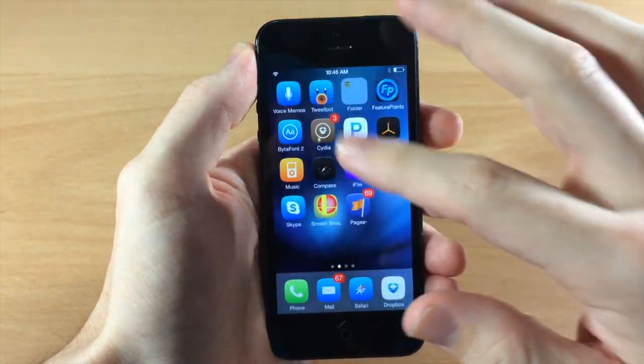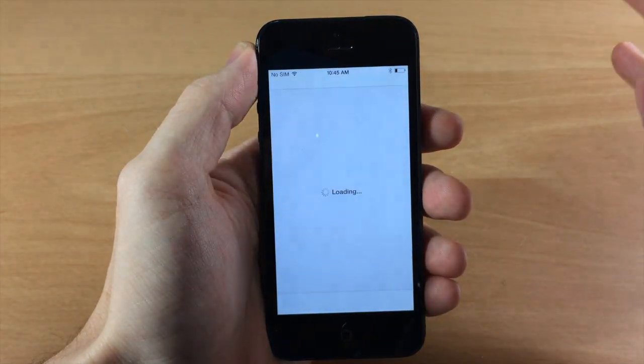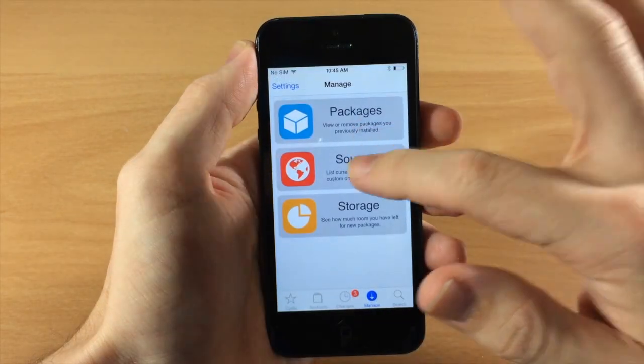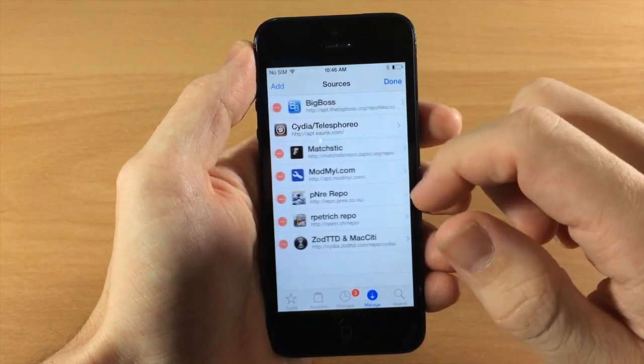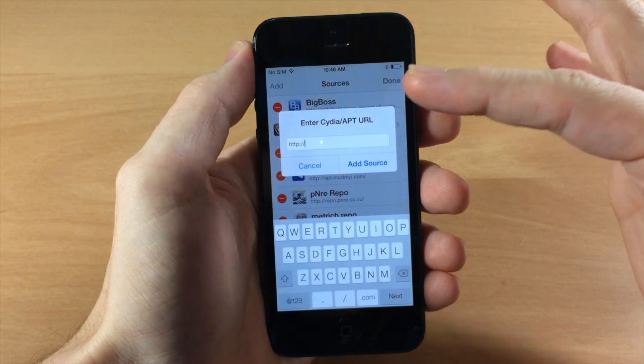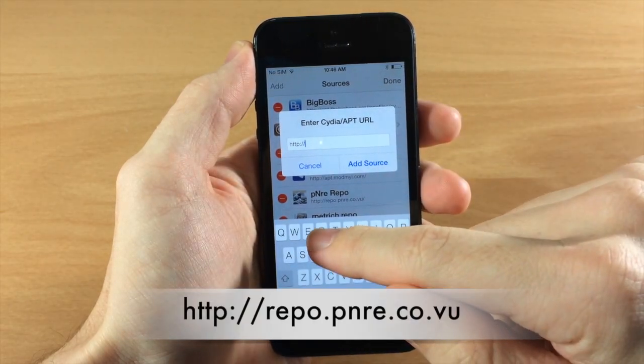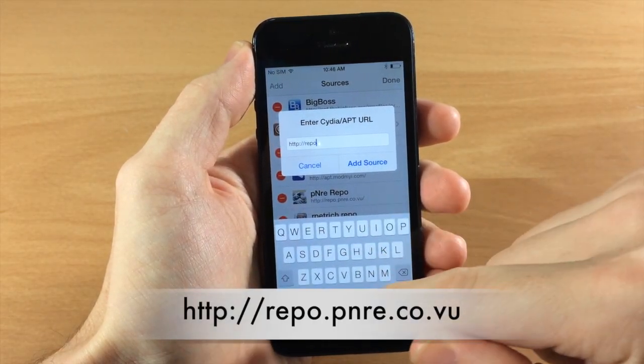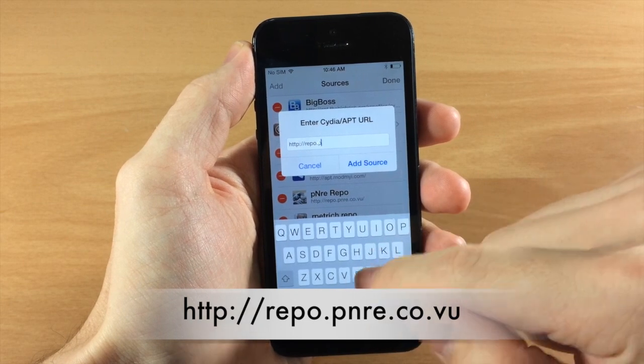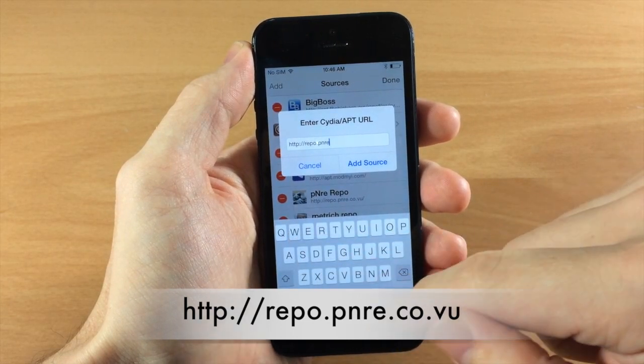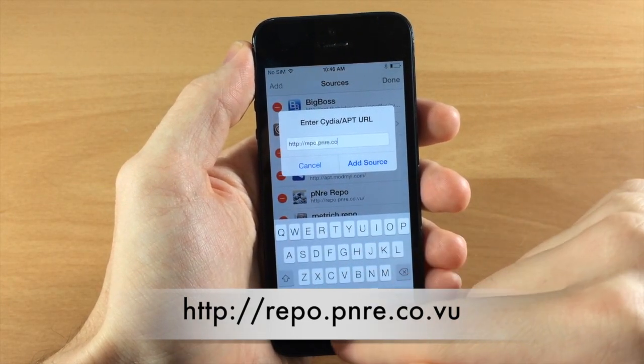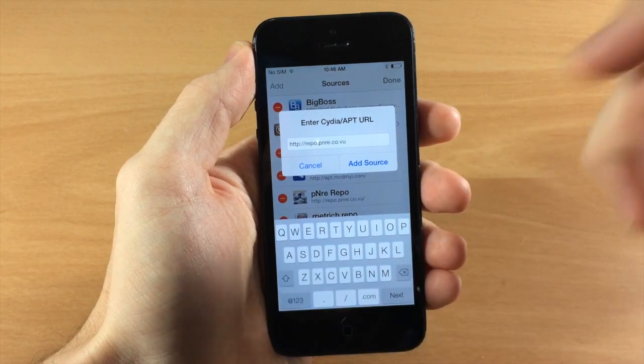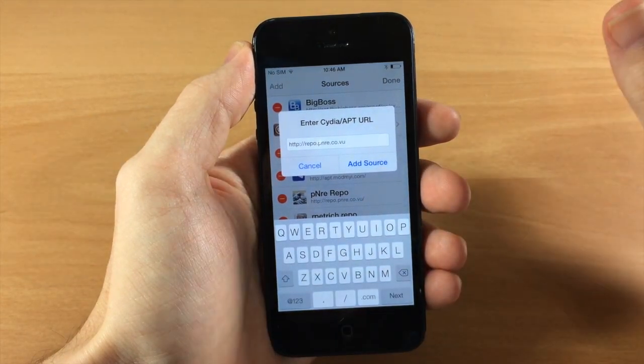Now all you need to do is go into Cydia and you're going to have to add a repo for this. So just go to your sources and then you're going to tap edit, hit add, and then you're going to type in this repo. So you're going to type in repo.pnre.co.vu and then just hit add source and it'll go right in.